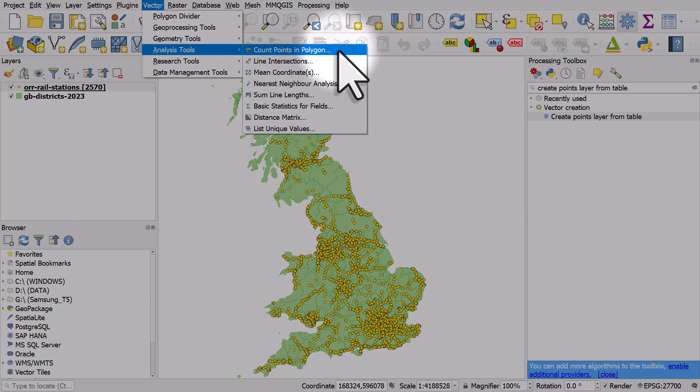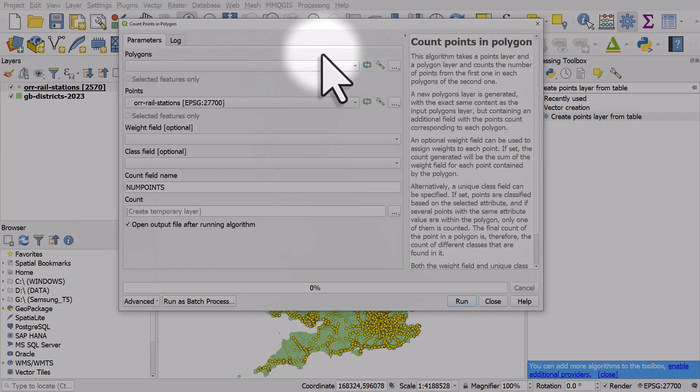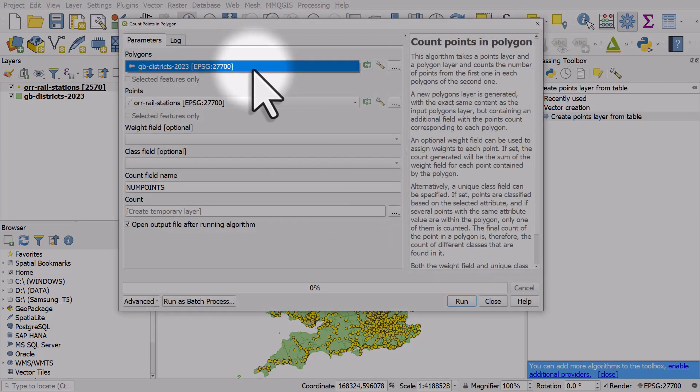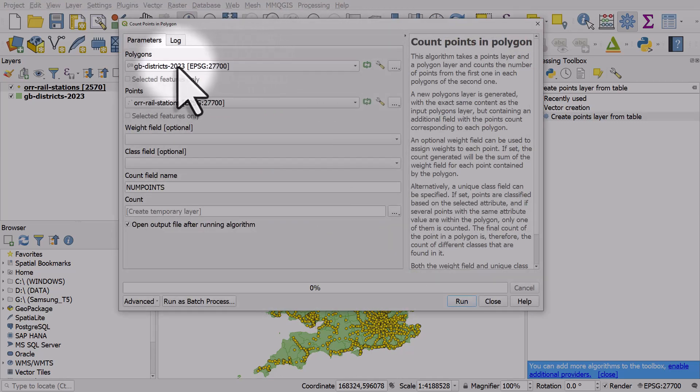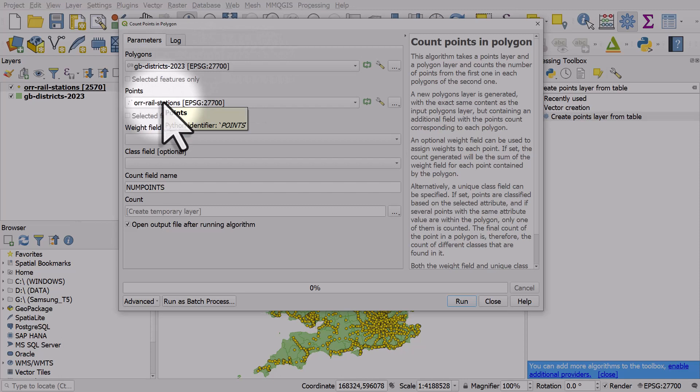The polygons layer here is going to be our districts layer, and the points layer is our rail stations.